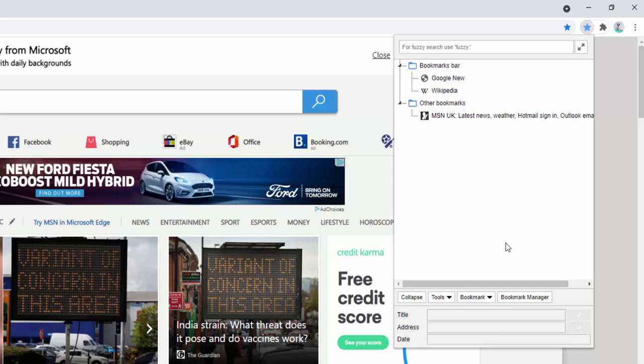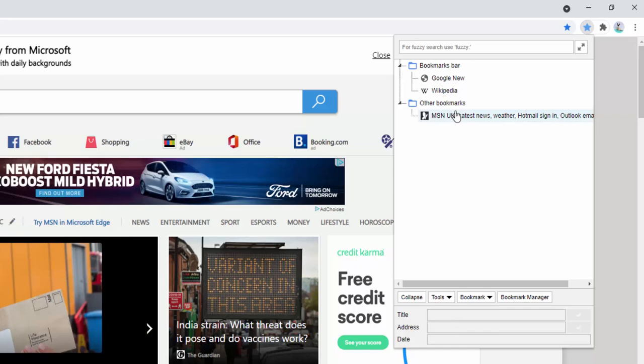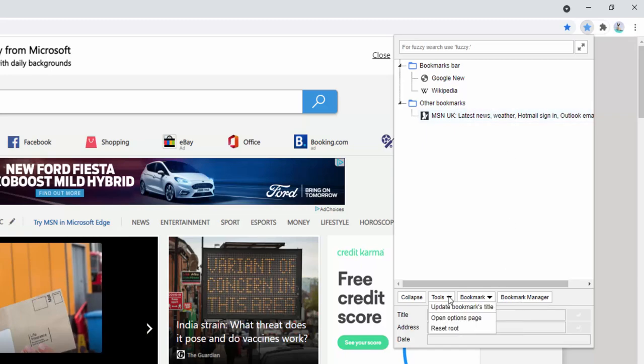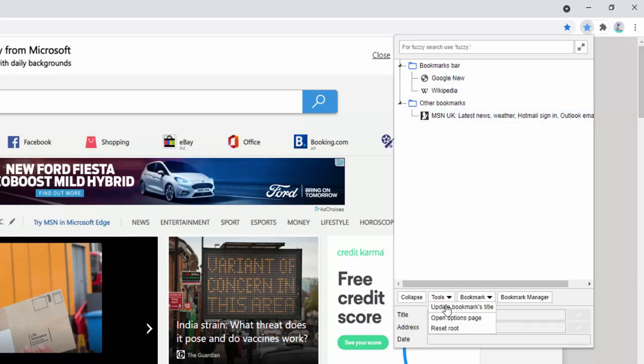We also have the ability here to update the bookmarks title, which means the title of the page if it's changed, as well as open the options page and reset the root which just reloads the page.